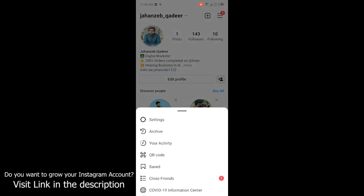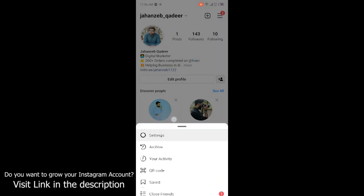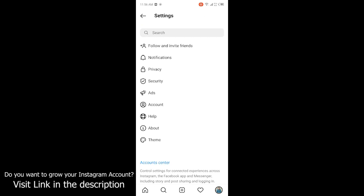Once you are in settings, then you need to click on privacy.